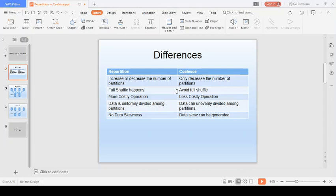Another question I've been asked: if you have four partitions and you write df.coalesce(8), will it give an error or increase the number of partitions? The answer is neither — it will not throw an error, nor will it increase the number of partitions. Nothing will happen; you will still have only four partitions. You can try this on the Spark shell.